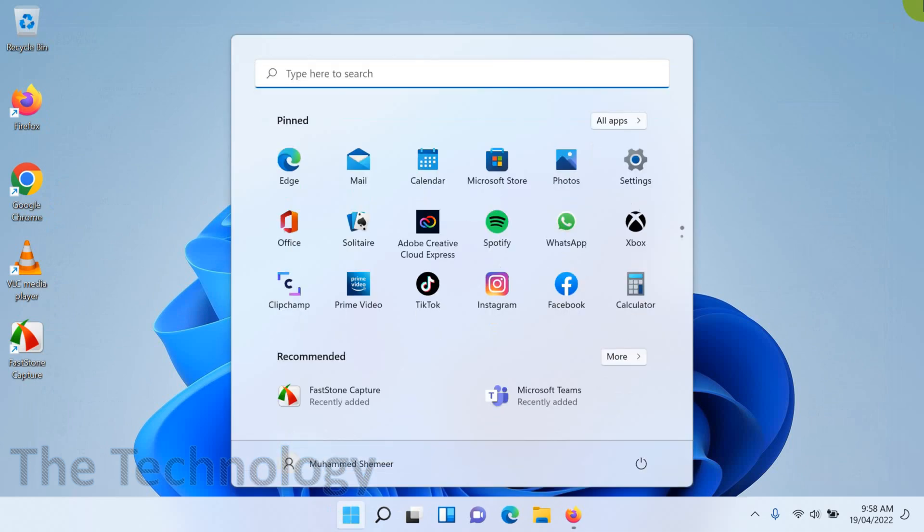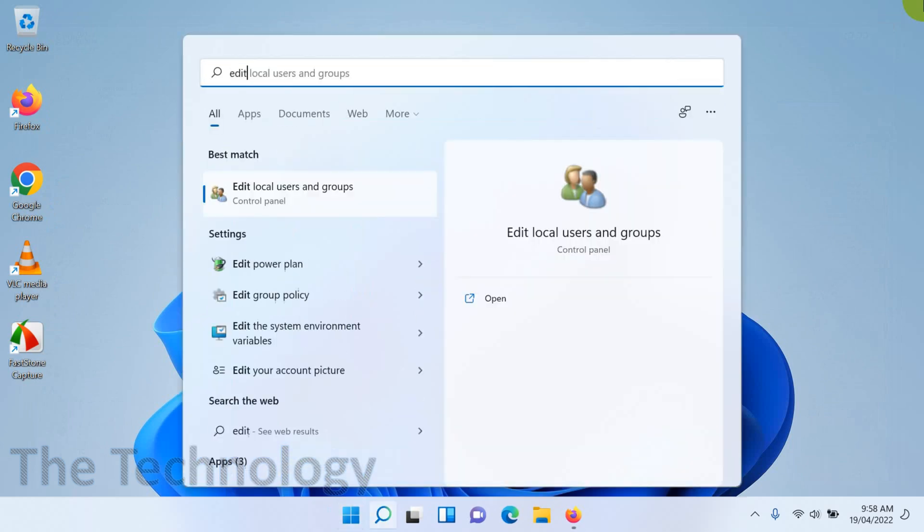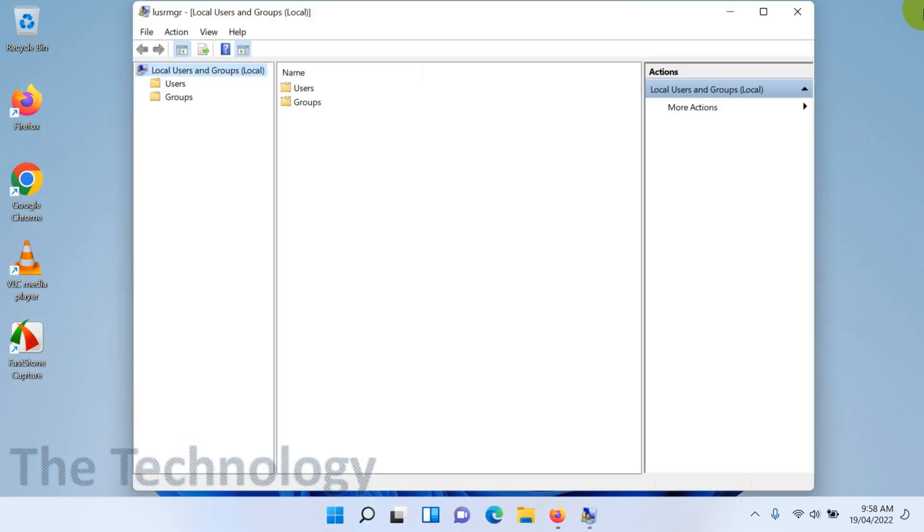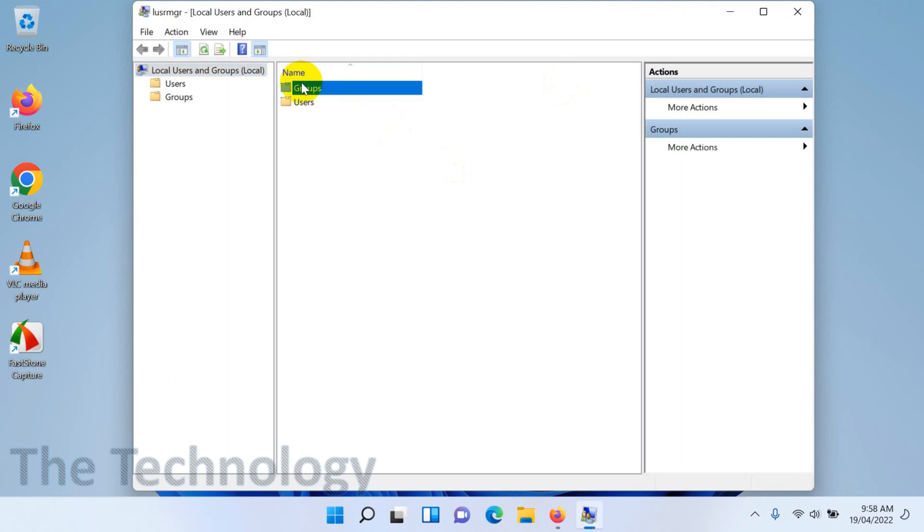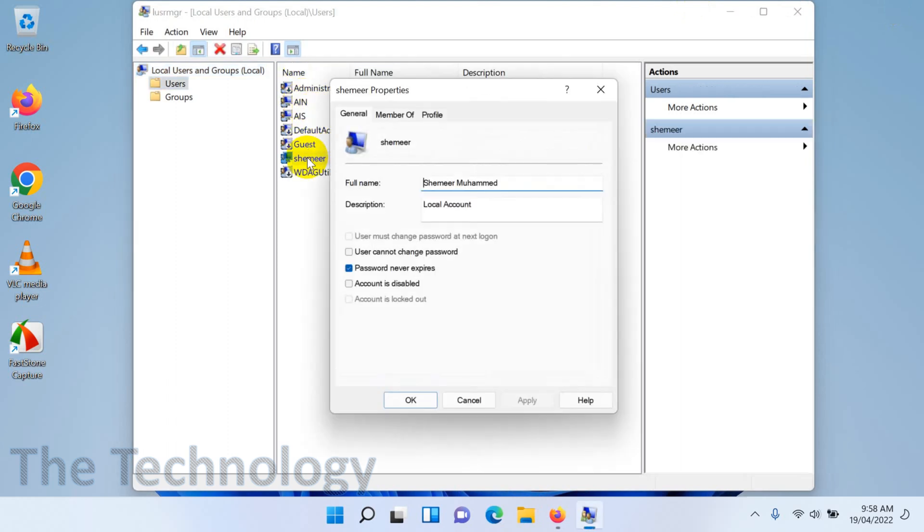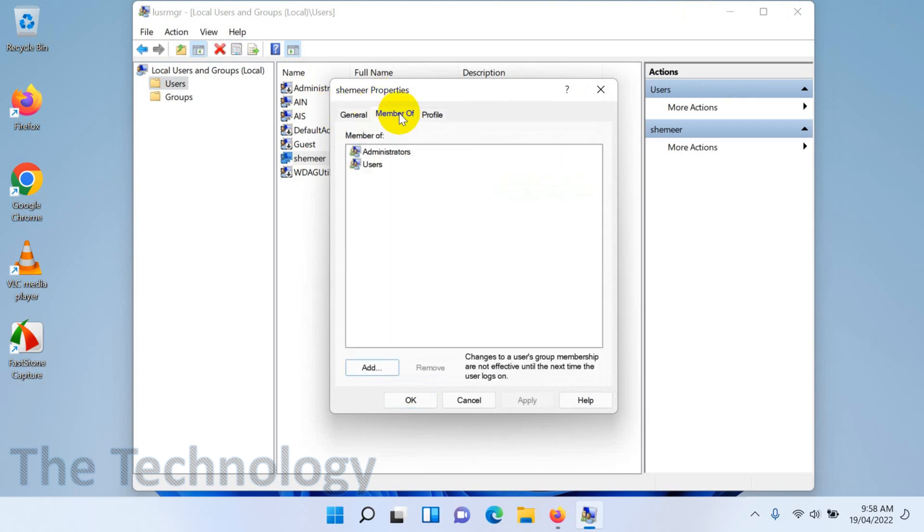If you go back to the Start and search for 'edit local user', you will see this option. This is the user management console, so here also you will be able to change accounts. You can see here administrator is there.